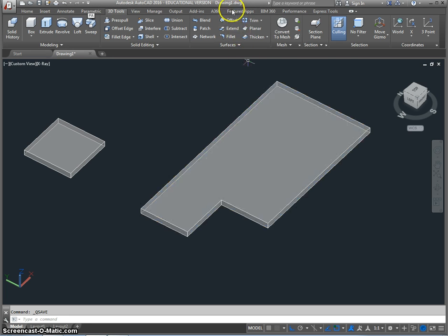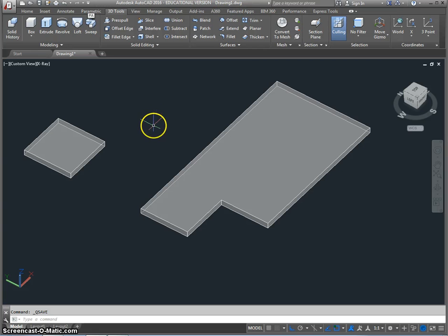At the top here you'll notice it says drawing number one. That means basically I haven't saved it.